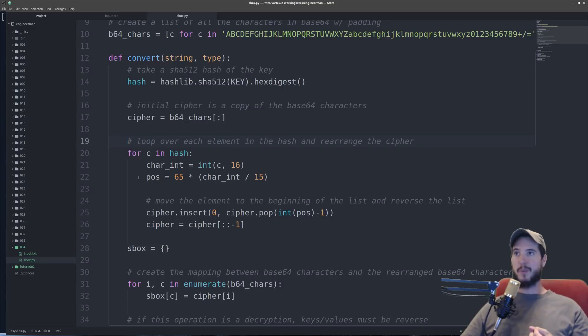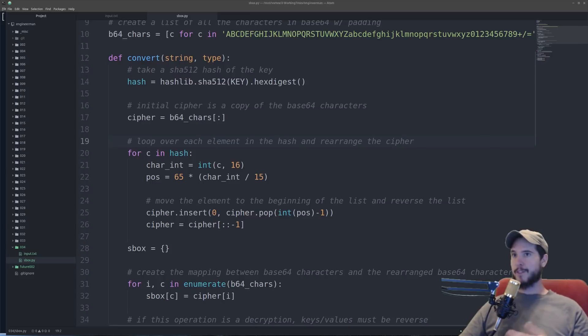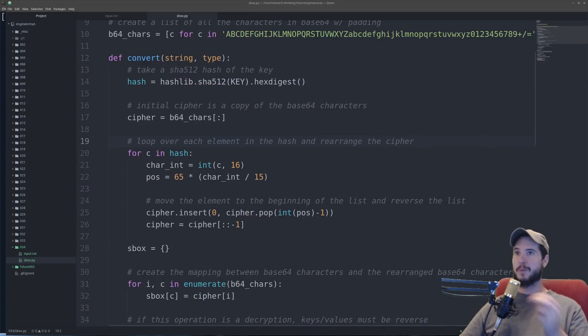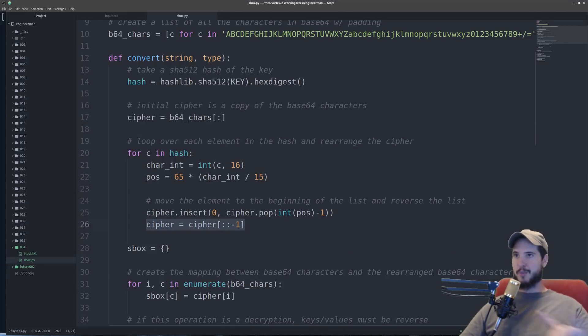what position I want to take a letter from and place at the beginning of the list. In effect what this is doing is it's just taking random characters from the list and placing them at the beginning of the list. And each time I move a character at the beginning of the list I go ahead and I just reverse the list.